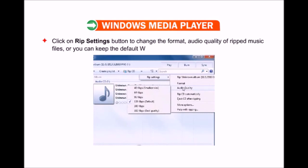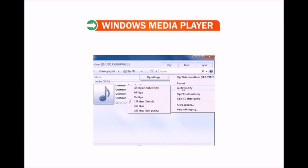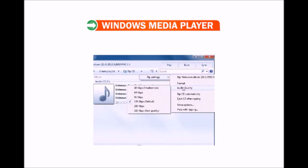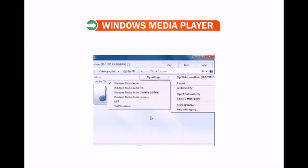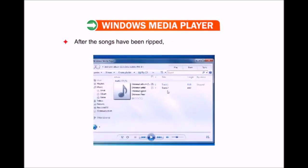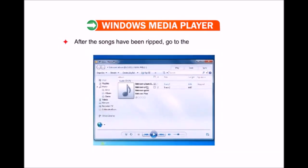The songs are ripped to the Windows Media Player library. After the songs have been ripped, go to the library to play them.